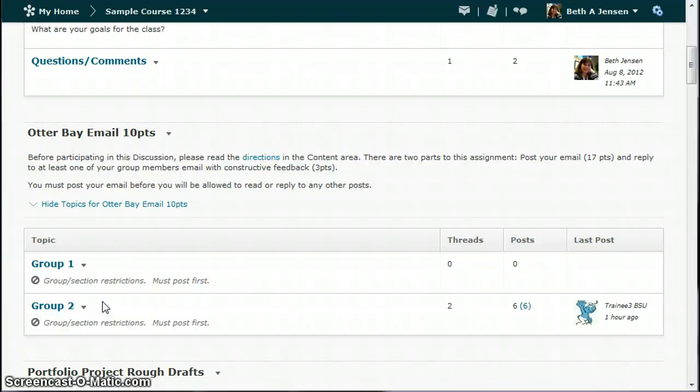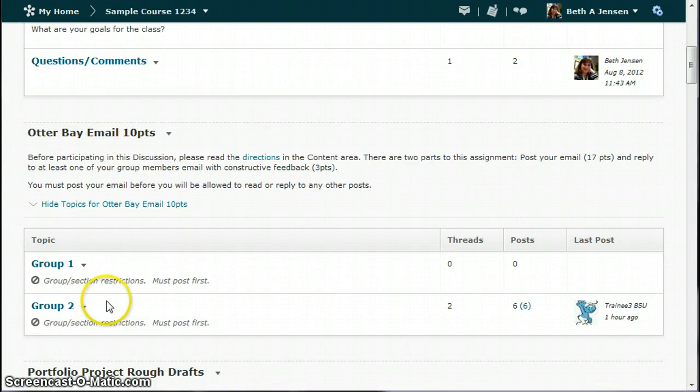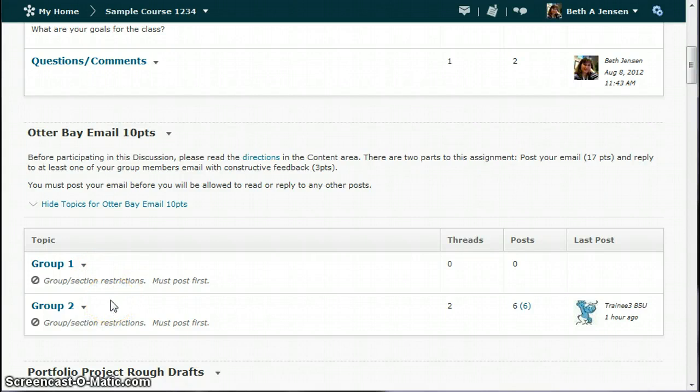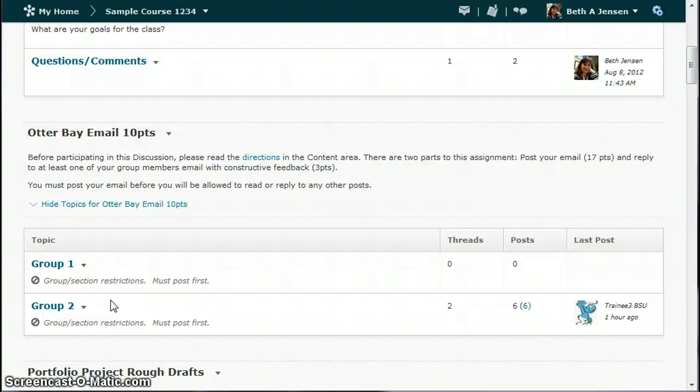Now when you're ready to start grading these, the reason why it's so difficult to grade group discussions is that you cannot link two topics to the same grade item. There's different students in each of these, so really both of these topics are pointing to that same grade item, the Otter Bay group discussion, but we can't physically do that in D2L. So this is a workaround to be able to assess students easily, but also just have a single grade item.